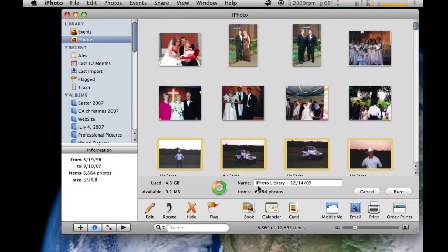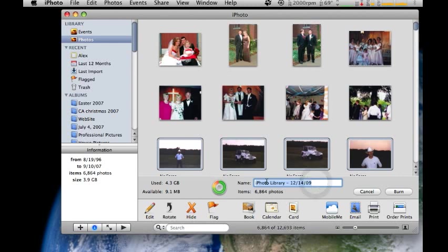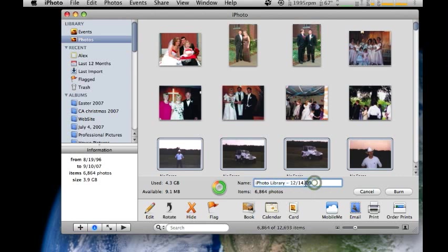On the bottom here, it says iPhoto Library 12-1409, which is today's date. So that's the title of your DVD. When you insert the DVD, it's going to show up with this. So you might want to say iPhoto Library Backup, or whatever's going to help you, and of course the date that you backed it up.